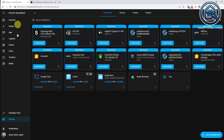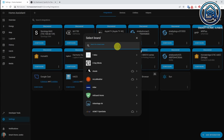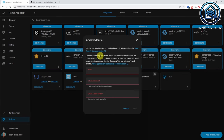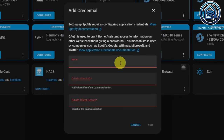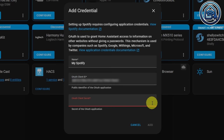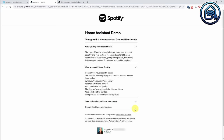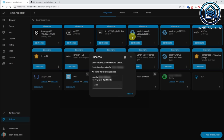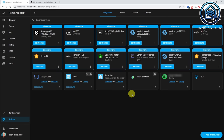Now go to Home Assistant. Go to Settings, then Devices and Services. Click on Add Integration and search for Spotify, then click Spotify. Give it a name — for instance, 'My Spotify' — and paste the Client ID and Client Secret that you copied to your text file. Click Add, scroll down, click Agree, and click on Link Account. You can select an area if you want — in my case, Office. Click Finish. Spotify is now installed in Home Assistant.